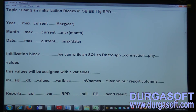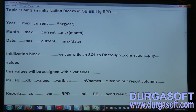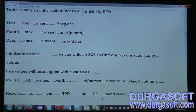First, an initialization block is created with an SQL. Through a connection pool it pulls values, those values are filtered onto the report columns using variable names, and each variable is refreshed with updated values so the latest data is displayed in front-end reporting. Let us create a solution for this.